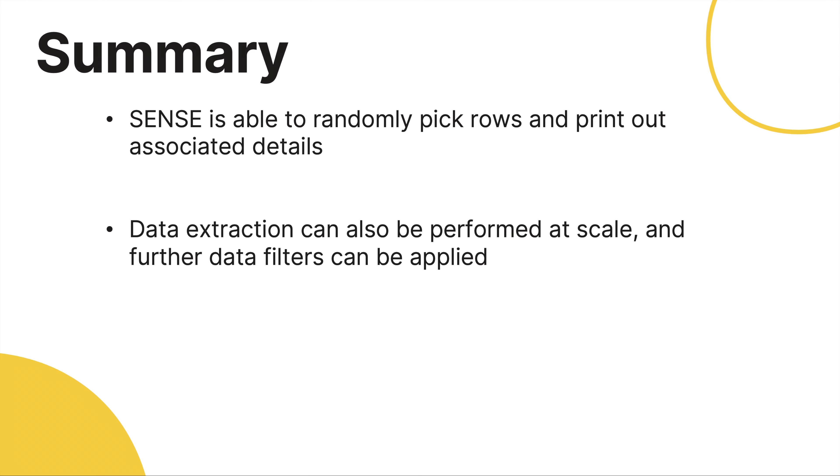In summary, we learned that Sense is able to perform random picking of rows and then printing out all the details associated with those rows. And finally, Sense is also able to extract data at scale for further analysis, subject to filter constraints.